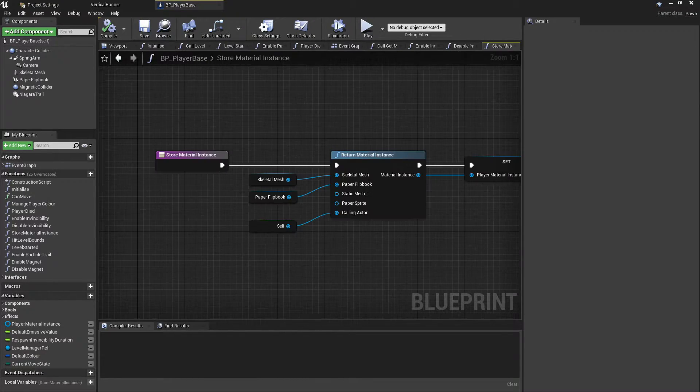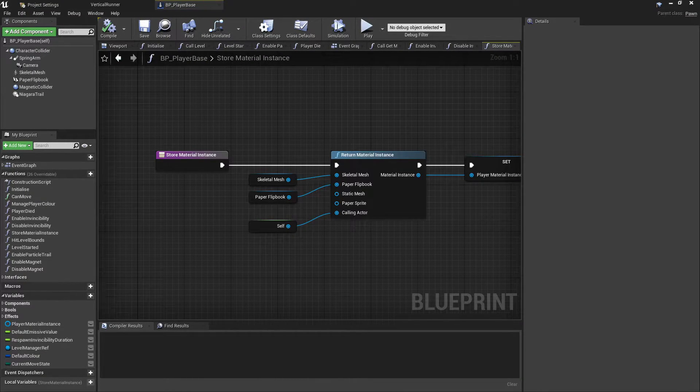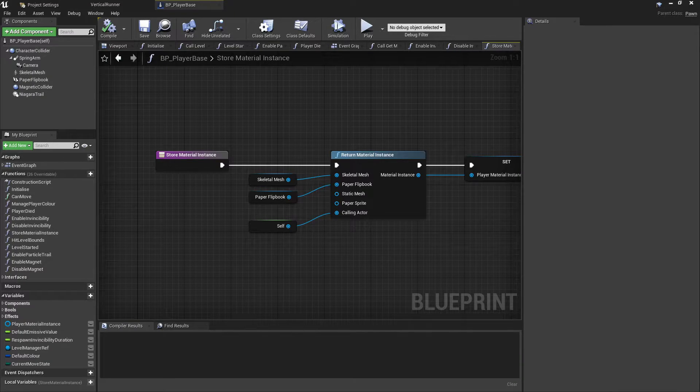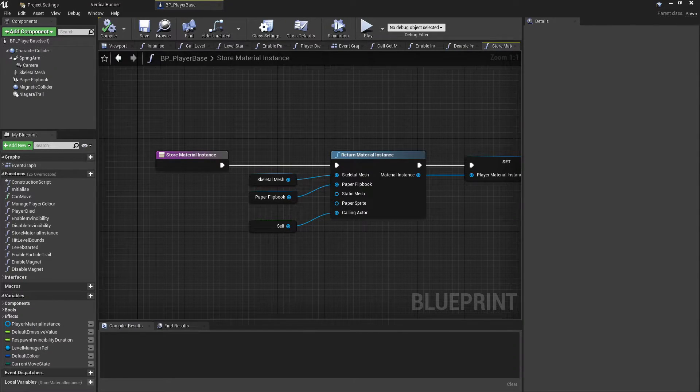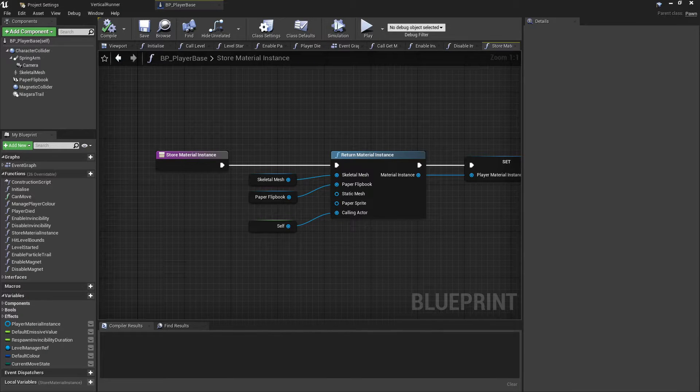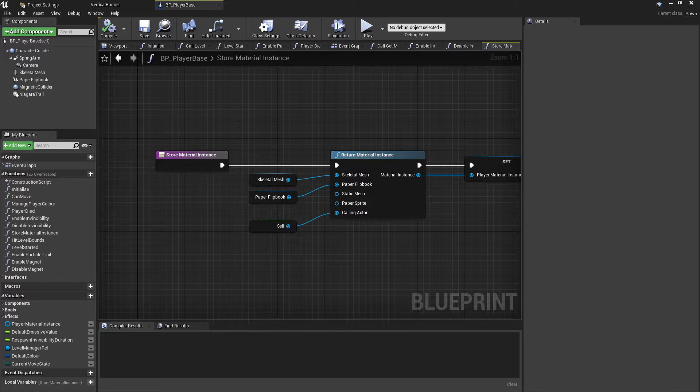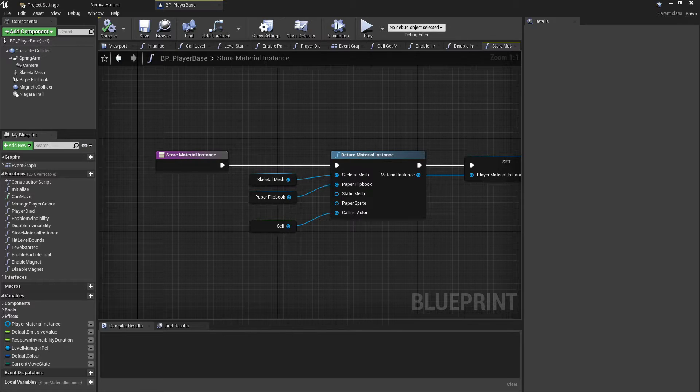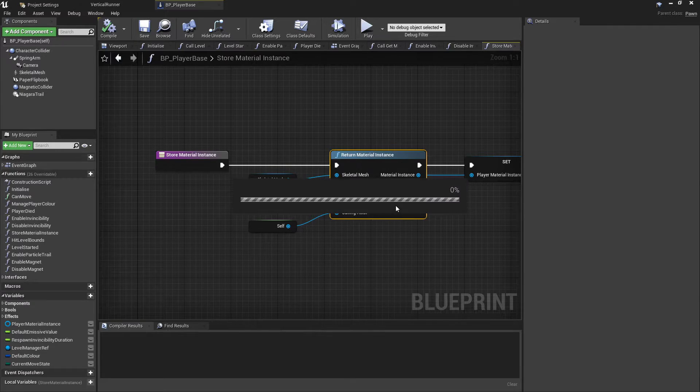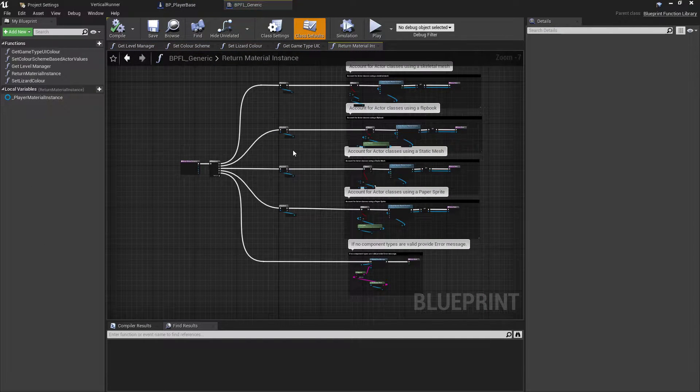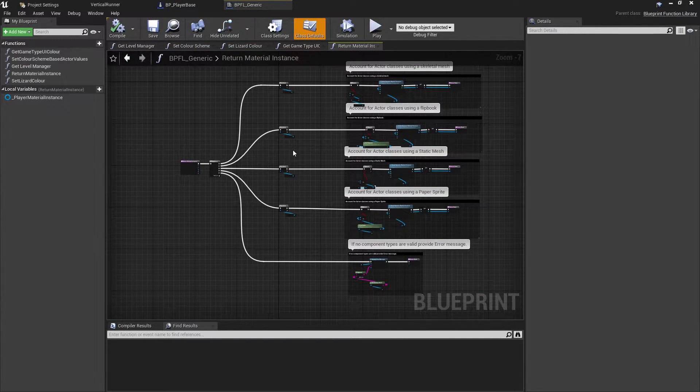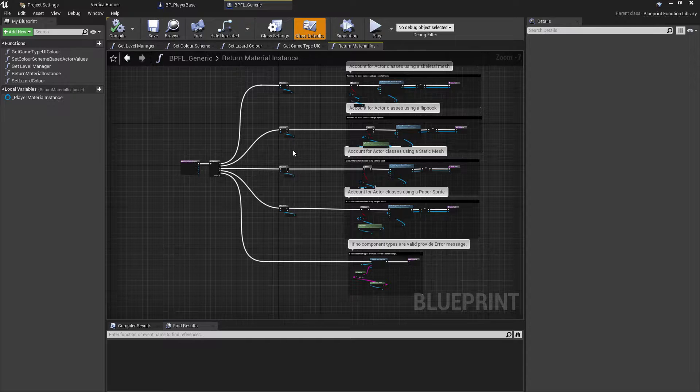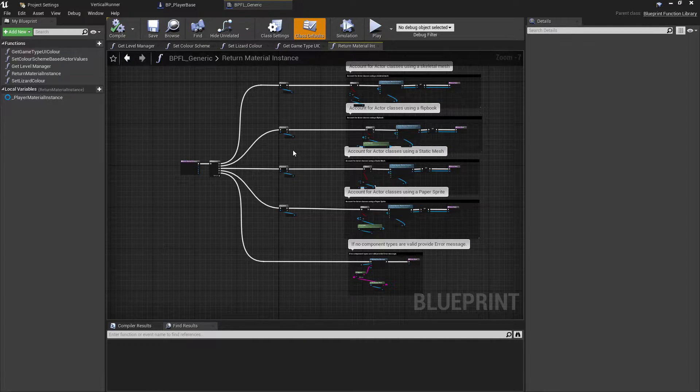So this function will call a global function library to check against the validity of either the skeletal mesh, the paper flipbook, static mesh, or paper sprite on the given actor. This will check if one of those are valid. Hopefully you're only going to have one of these plugged in. Everything else should be turning either null, as in there's no asset, or isn't even being passed in, as you can see in this example here.